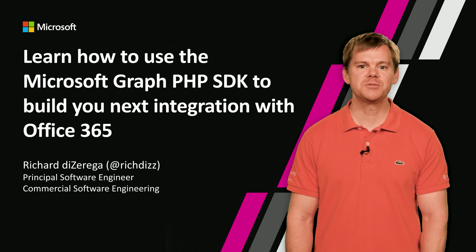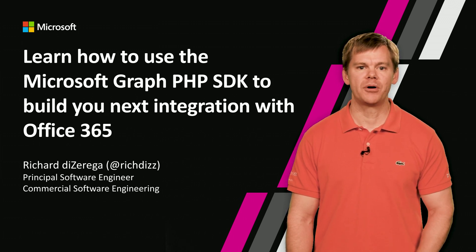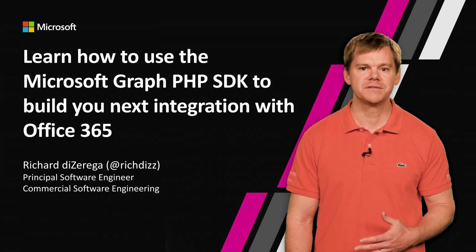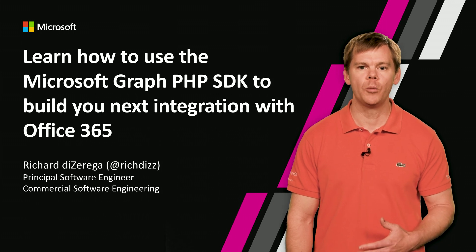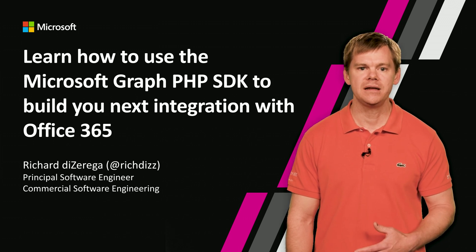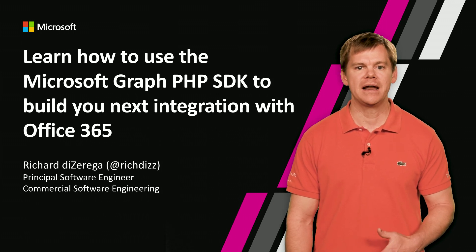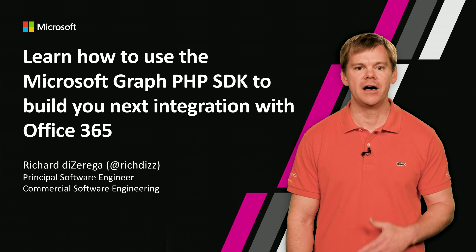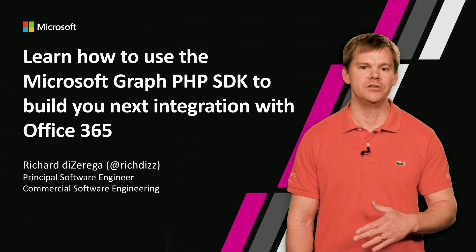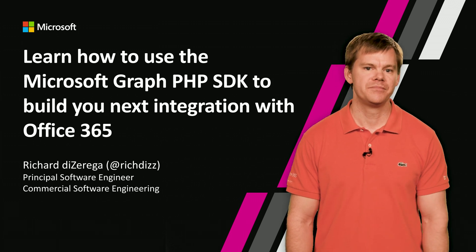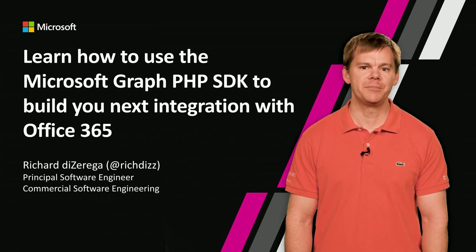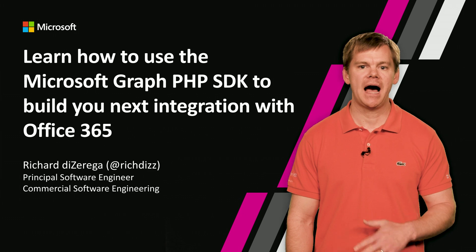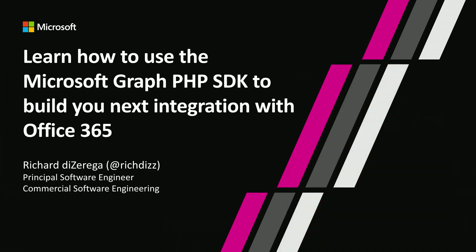The PHP SDK is a perfect example of Microsoft's commitment to the open source community and providing SDKs on platforms that developers want to use. Before I jump into a demo, let me cover some of the highlights of the SDK.